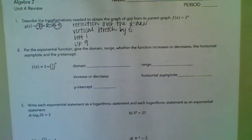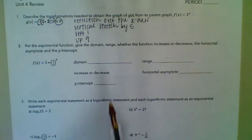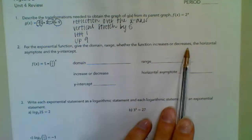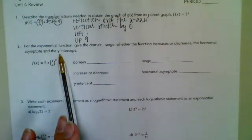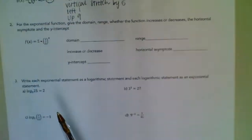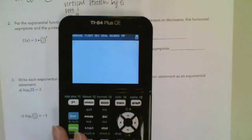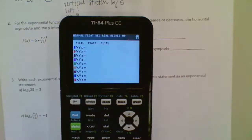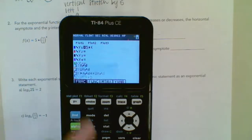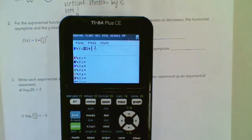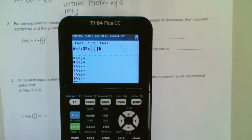Study your transformations. Next, it says for the exponential function, give the domain, range, whether the function increases or decreases, the horizontal asymptote, and the y-intercept. So if we get out our graphing calculators, let's plug this into our y equals screen. So y equals 5 times parenthesis 1 half to the x power.